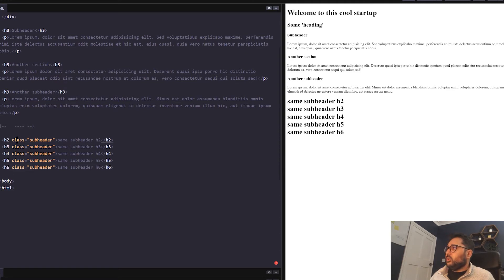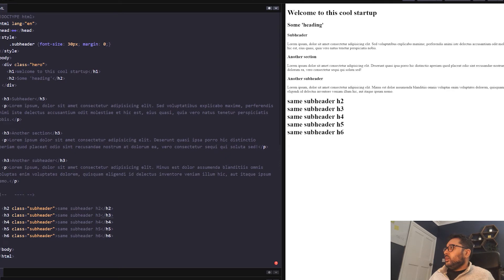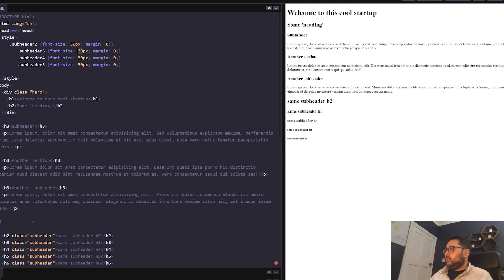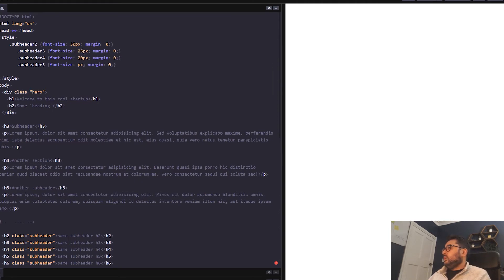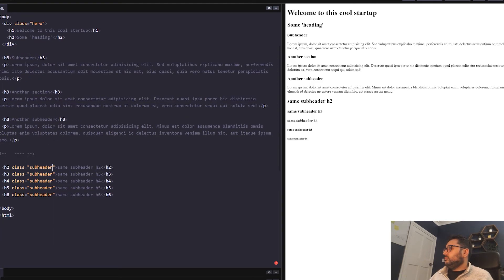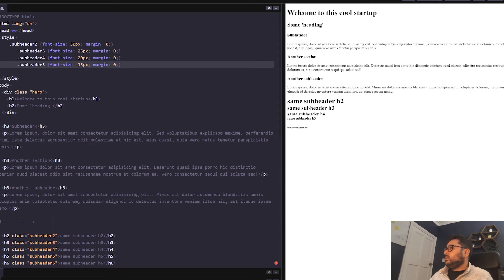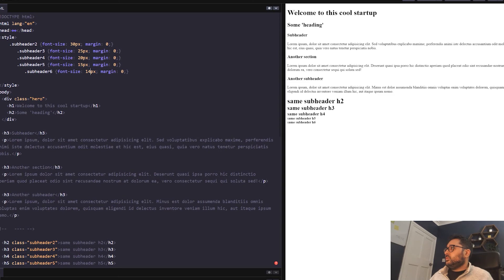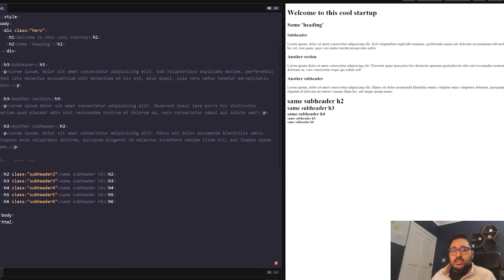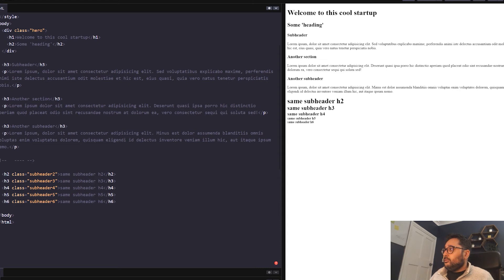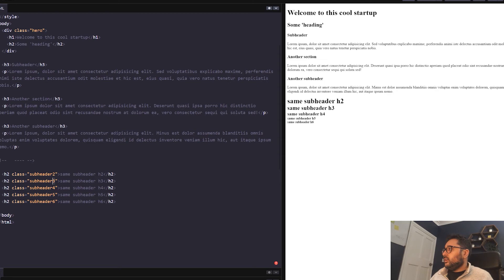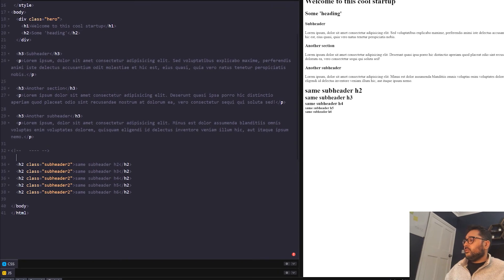So what you can do is have individual styling for each one. So if we go here we can see the styling is set to 30 pixels and all you would simply do: sub header 2 and you would have 3, 4, 5, 25 pixels, 20 pixels and that's it.